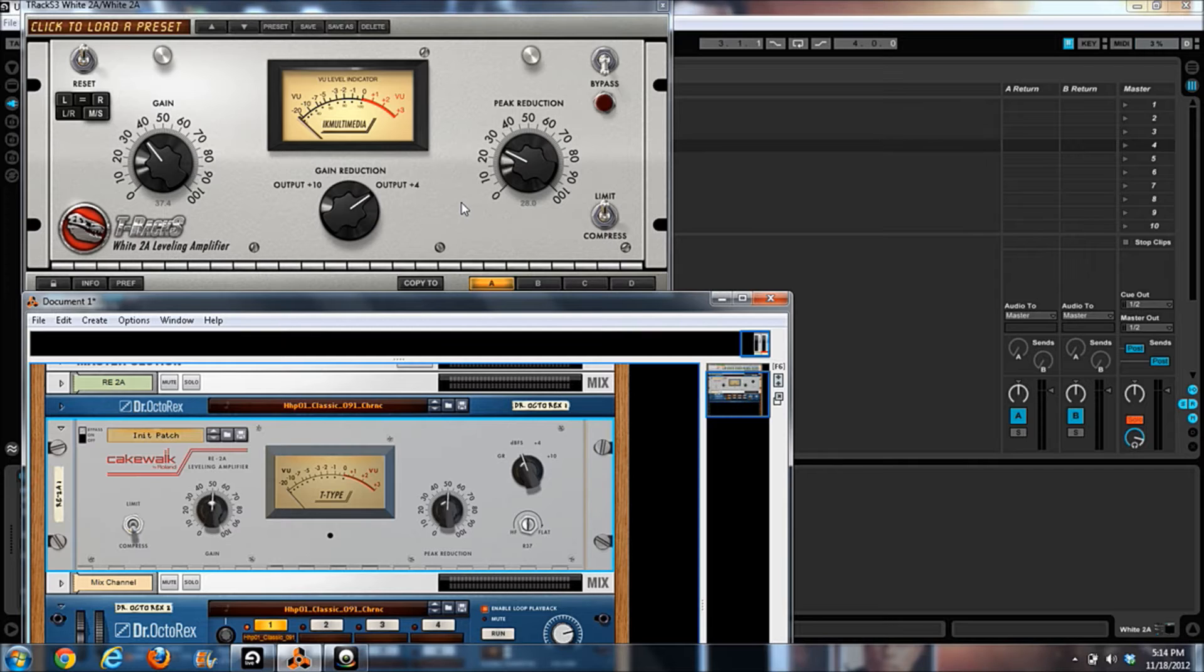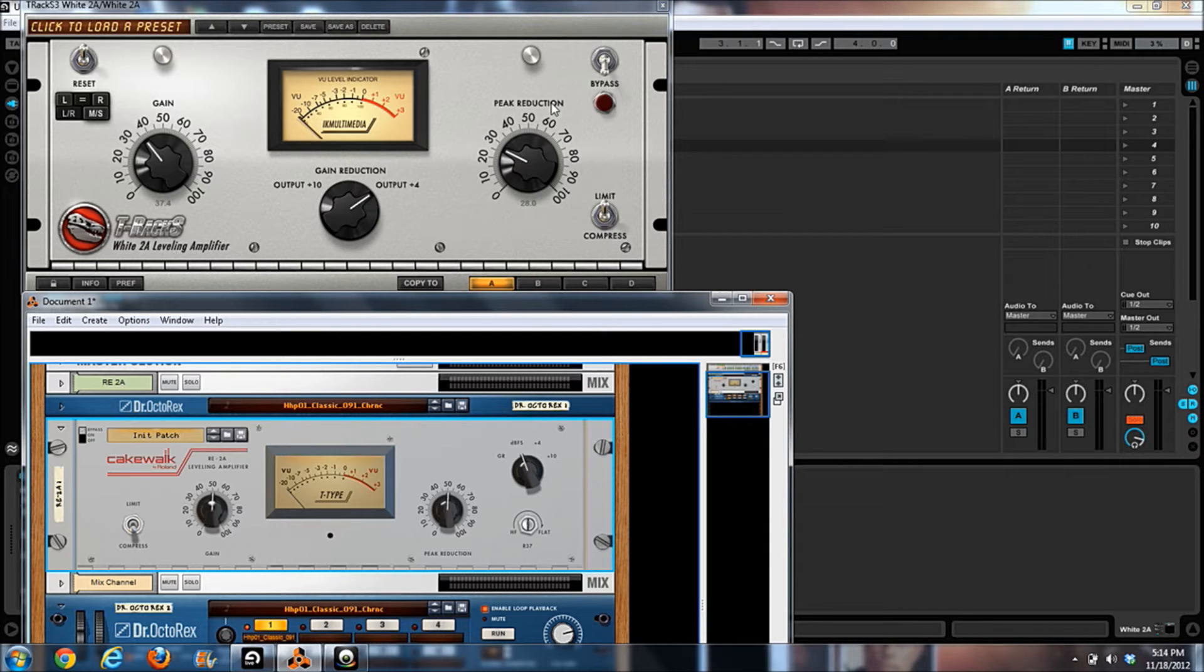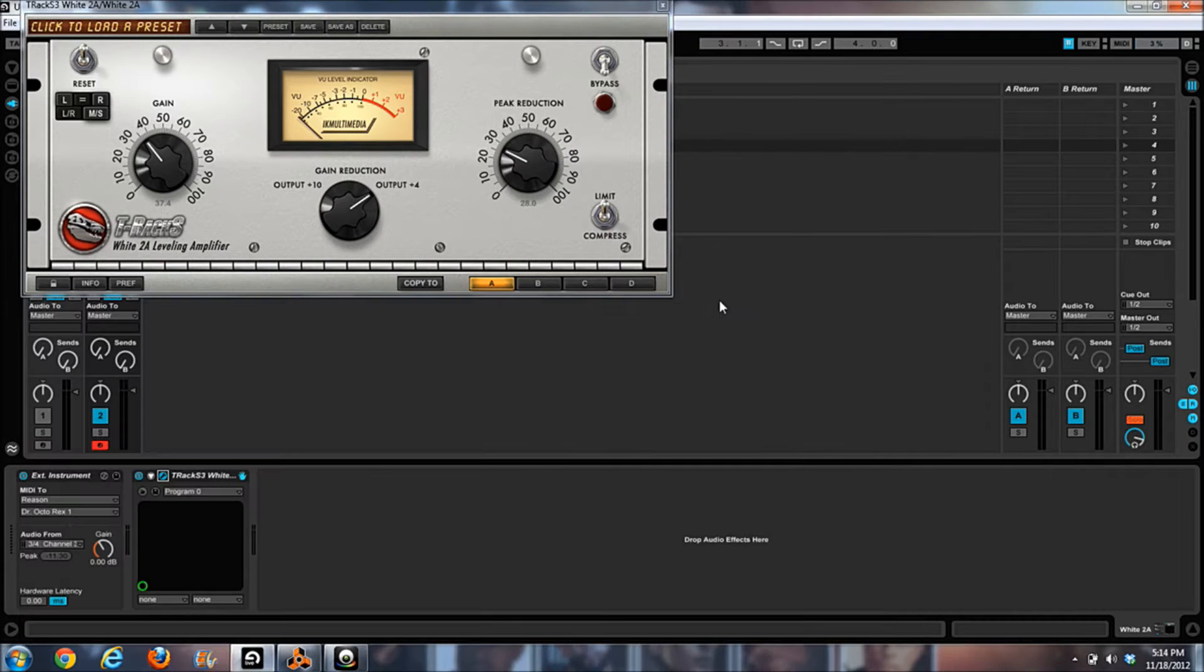And then also Reason has the high-pass filter knob on here, which the IK does not. Those are the real major differences. Honestly, I don't think the difference between the two sound-wise is huge.